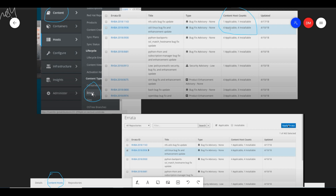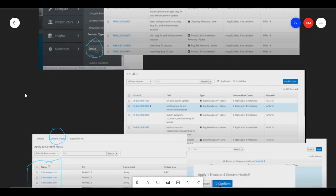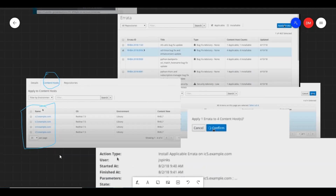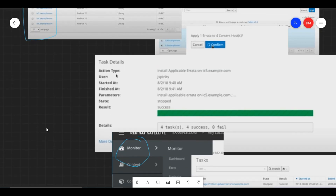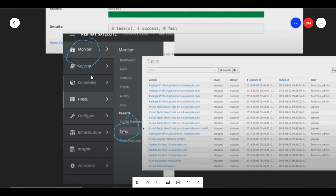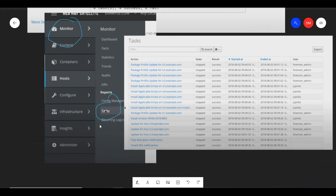Once it is done, it will look like this. After the update, you will have one more tab called Monitor. Under Monitor, if you click on Tasks, it will show all the details of the patching job.